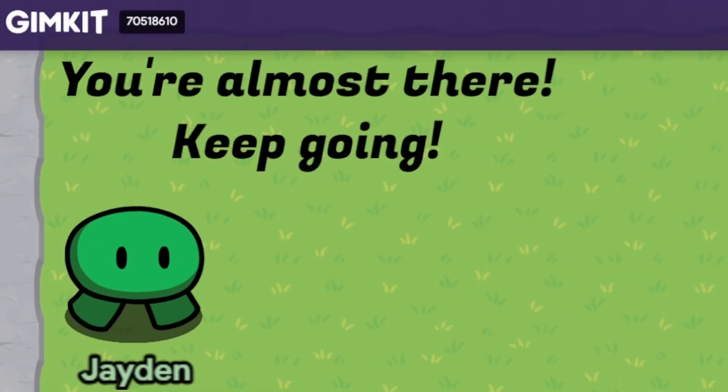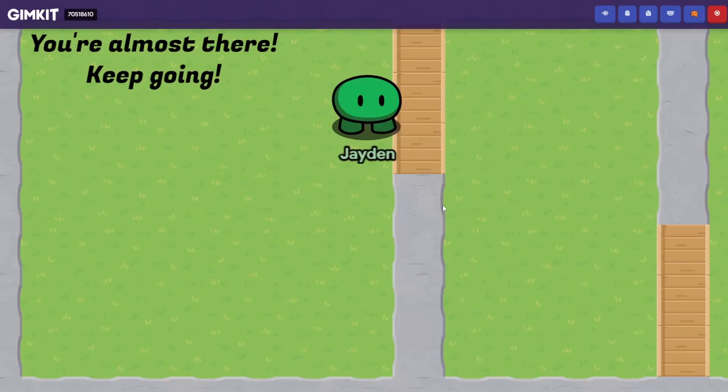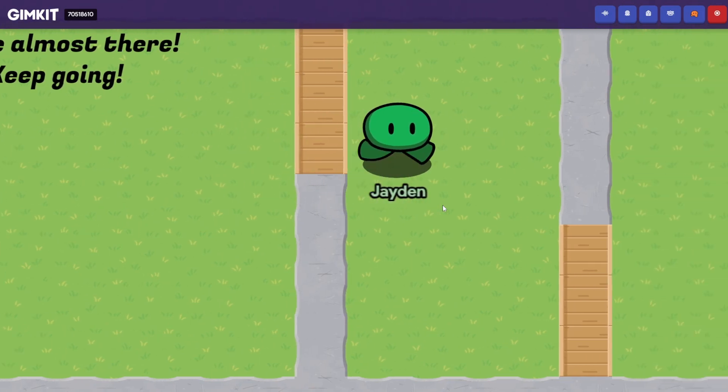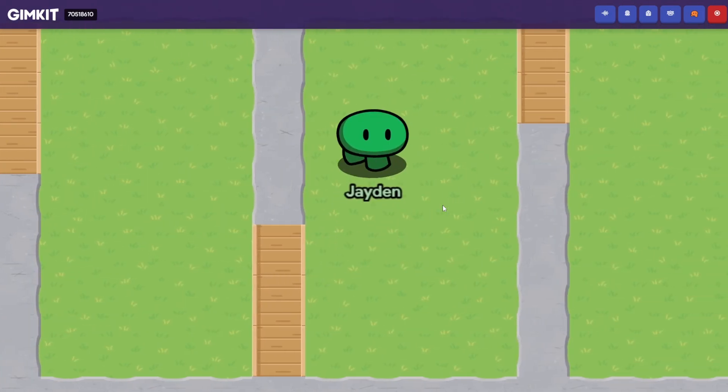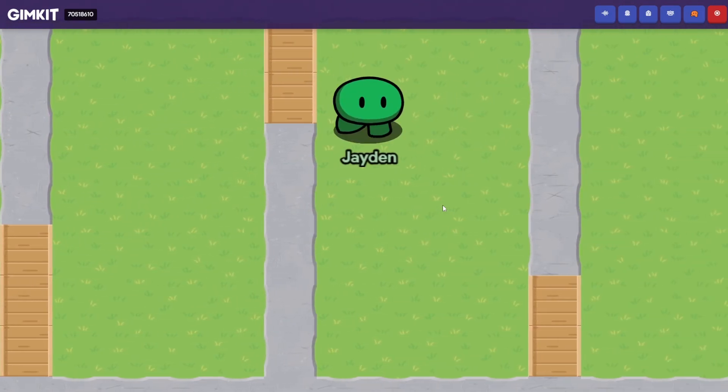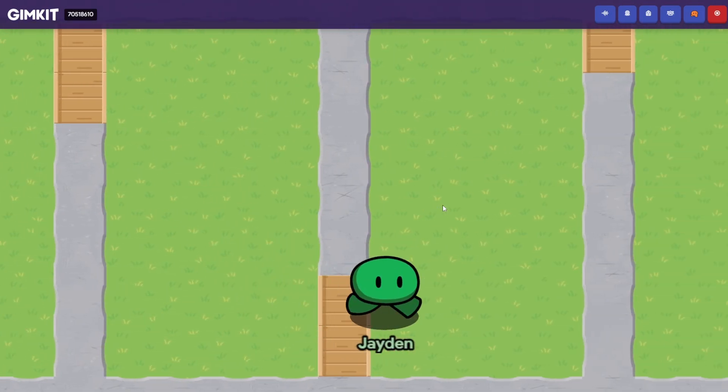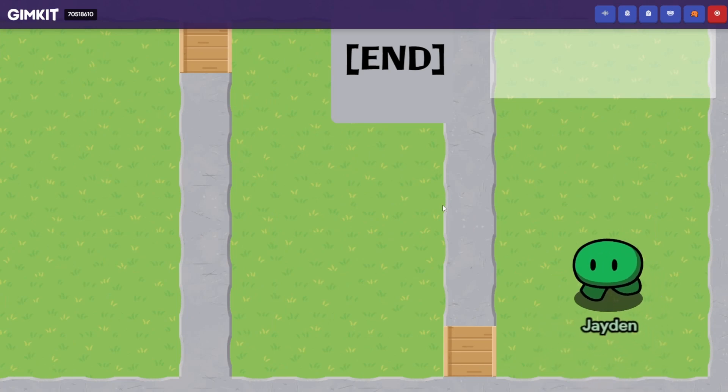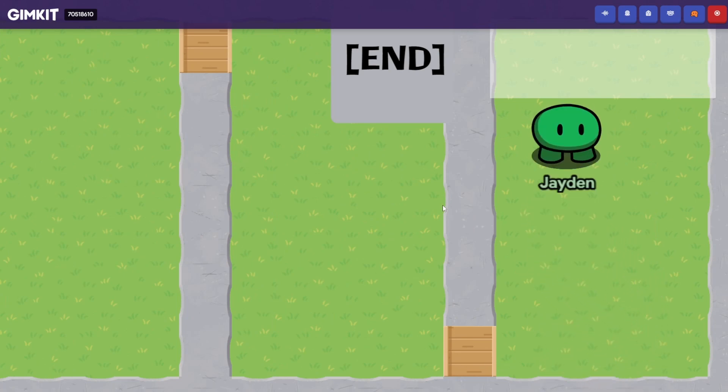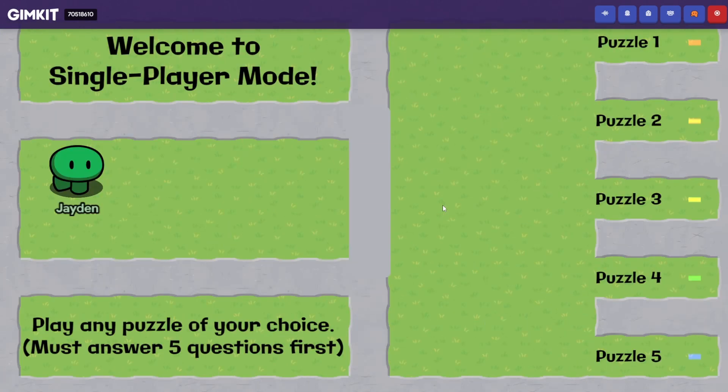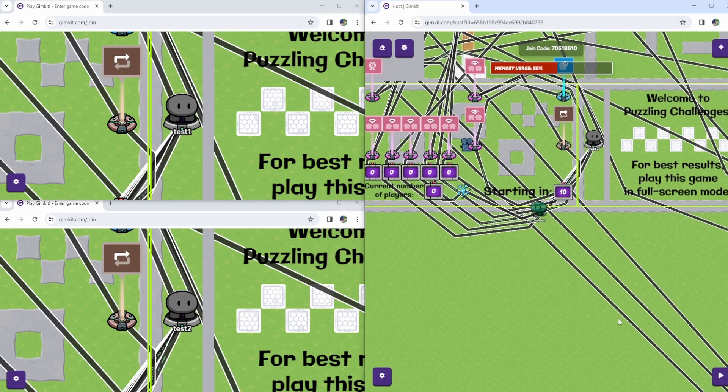You're almost there. Keep going. Here are these blocks again, and as you go through them, you'll notice your speed is getting a little bit slower. This is just to create suspense. And then you finally reach the end.